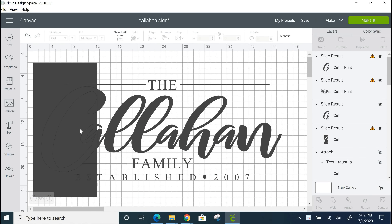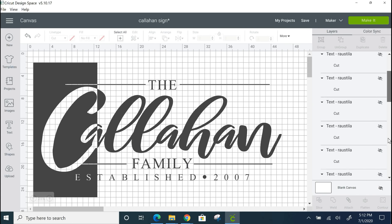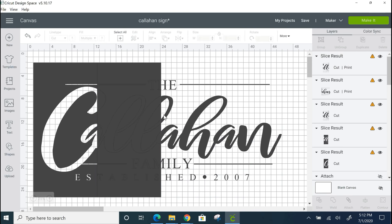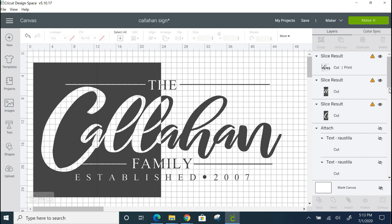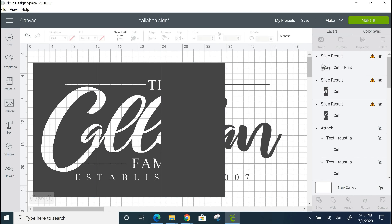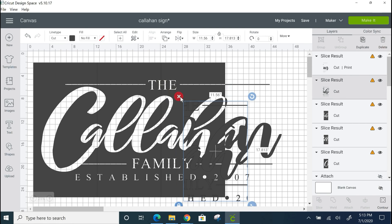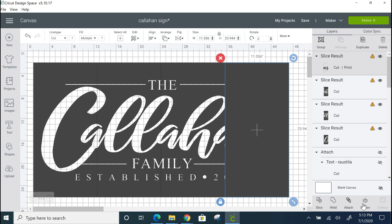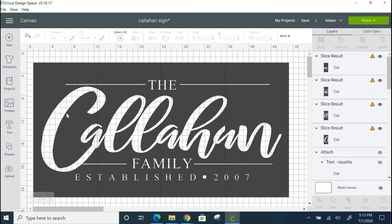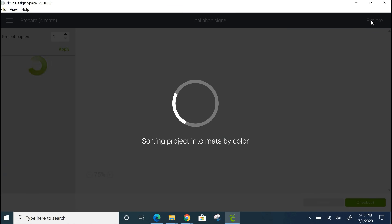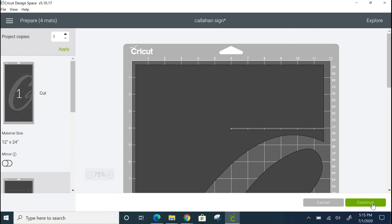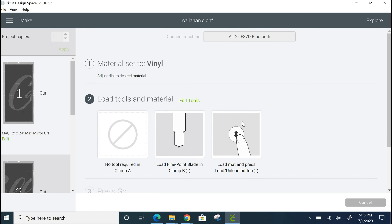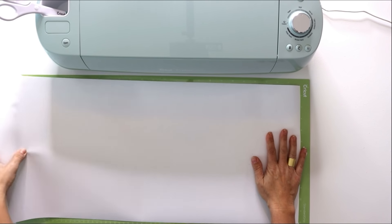Because our sign is going to need to be very large we need to separate it into four individual stencils. We do this by putting four rectangles that fit on a 12 by 24 inch mat behind the image that ends up being 11 and a half by 23 and a half and highlighting each rectangle and hitting the slice button until you have four equal stencils. Then we can hit make it and make sure that it's set to the correct mat size and vinyl settings. Now we're going to cut out our vinyl on our Cricut Explore Air 2.